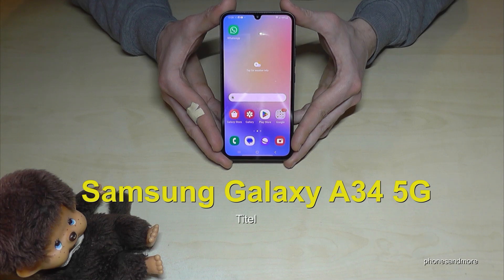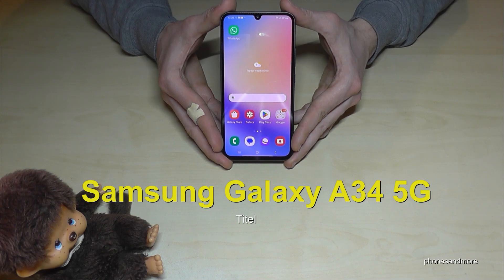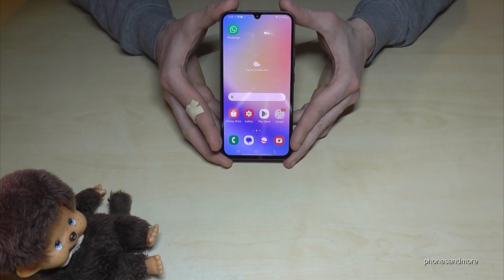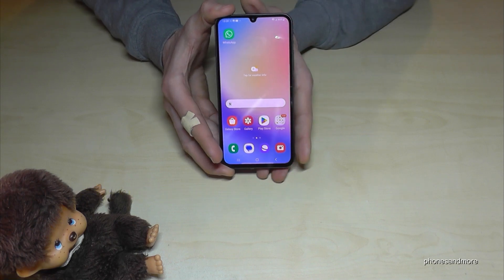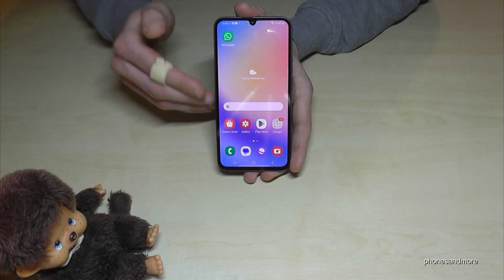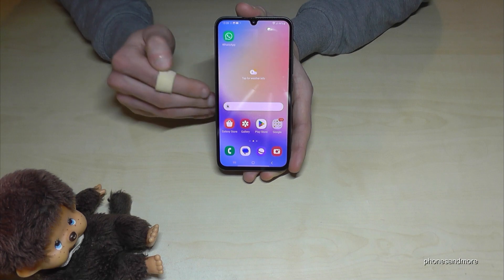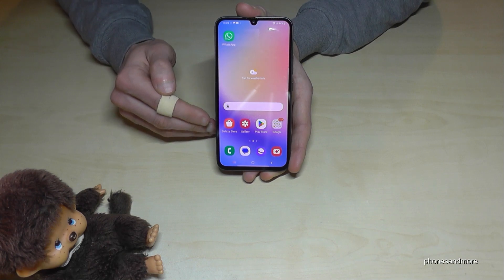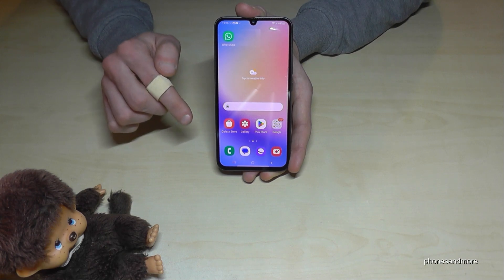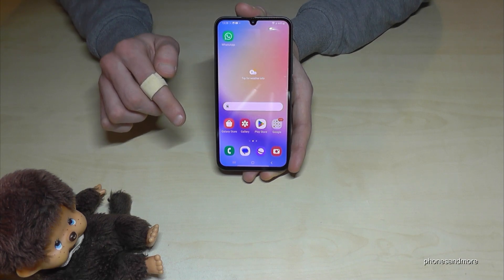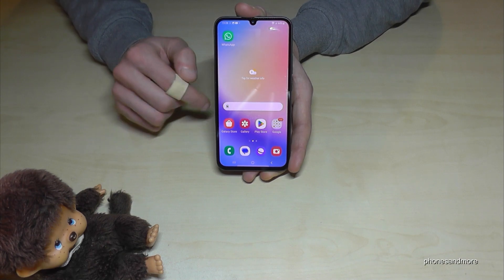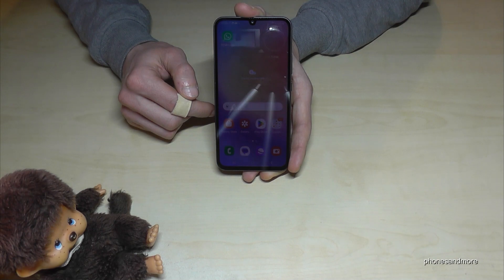Hello everybody. I want to show you in this video how you can change the language on the Samsung Galaxy A34 5G. Whatever language you have on your phone right now, with whatever letters, the symbols and the positions I will show you in this tutorial video will always be the same.